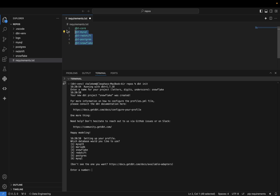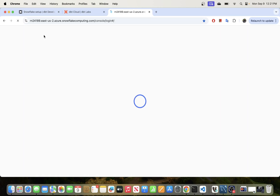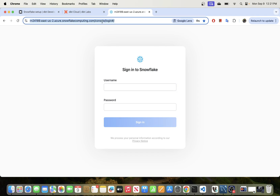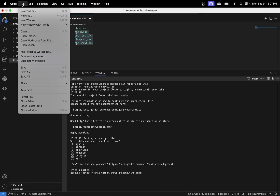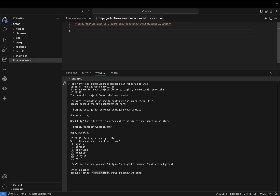In the database selection I need to pick Snowflake, which is number three. It's now asking for my account — it wants the value from the URL all the way up to before 'snowflake.computing.com'. I'll go to my Snowflake account, copy the relevant portion of the URL, and paste it here. That is the value from the beginning up to before 'snowflake.computing.com'.